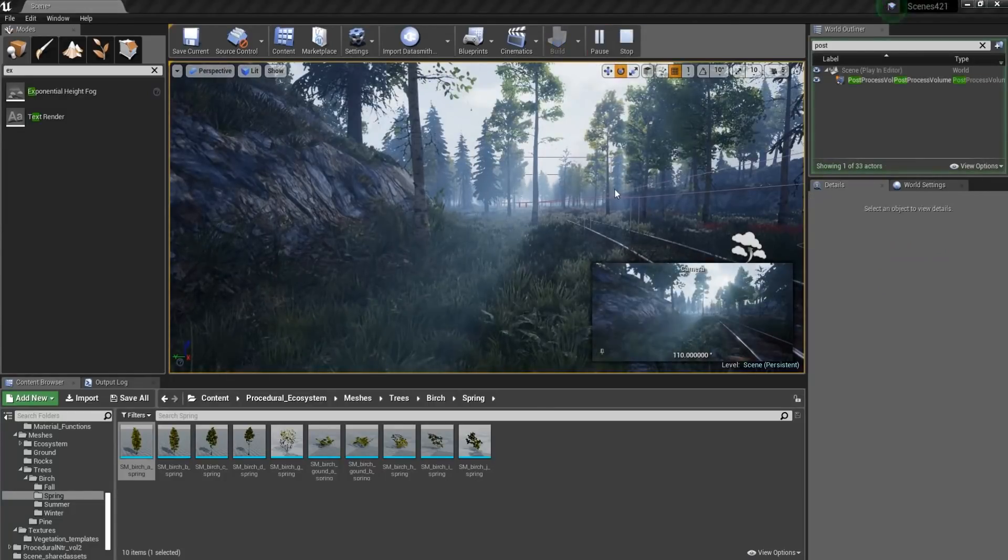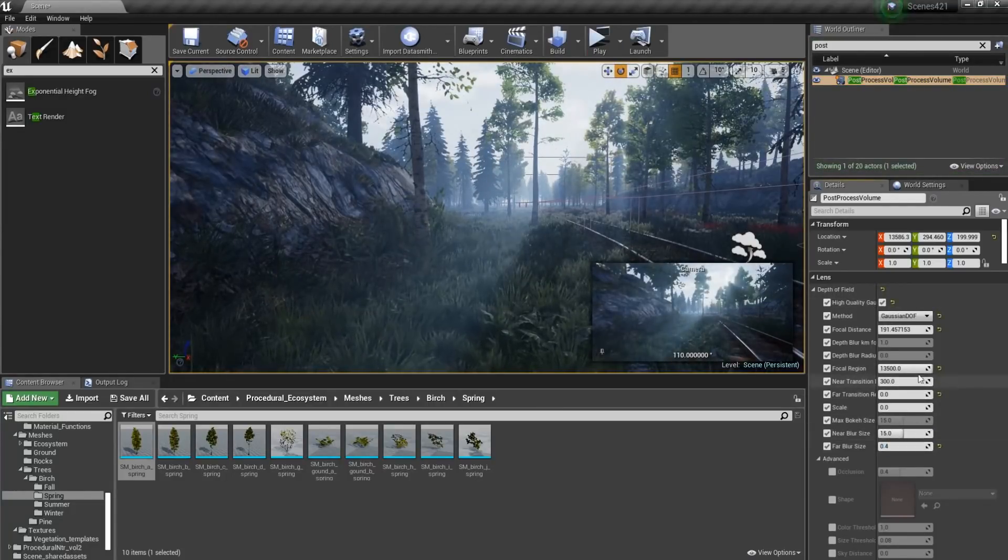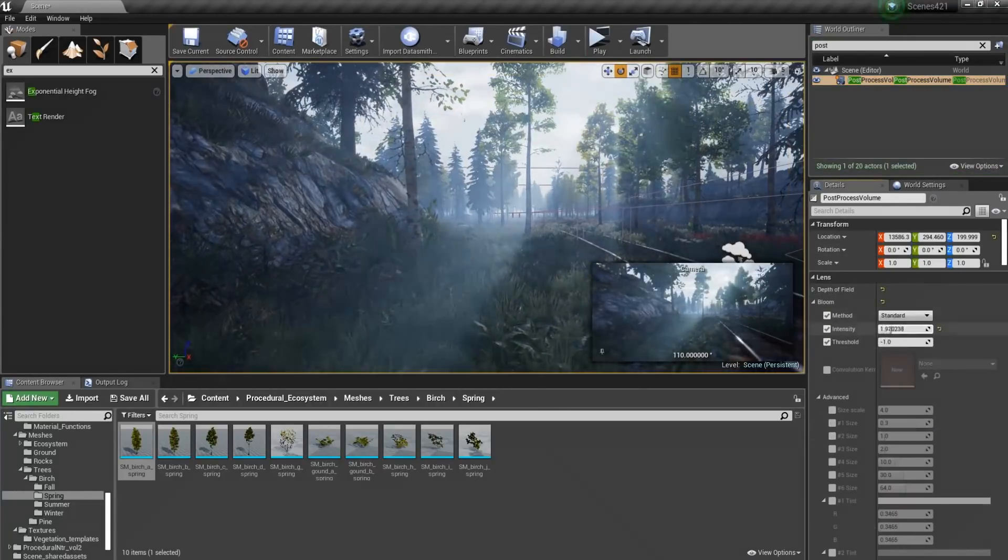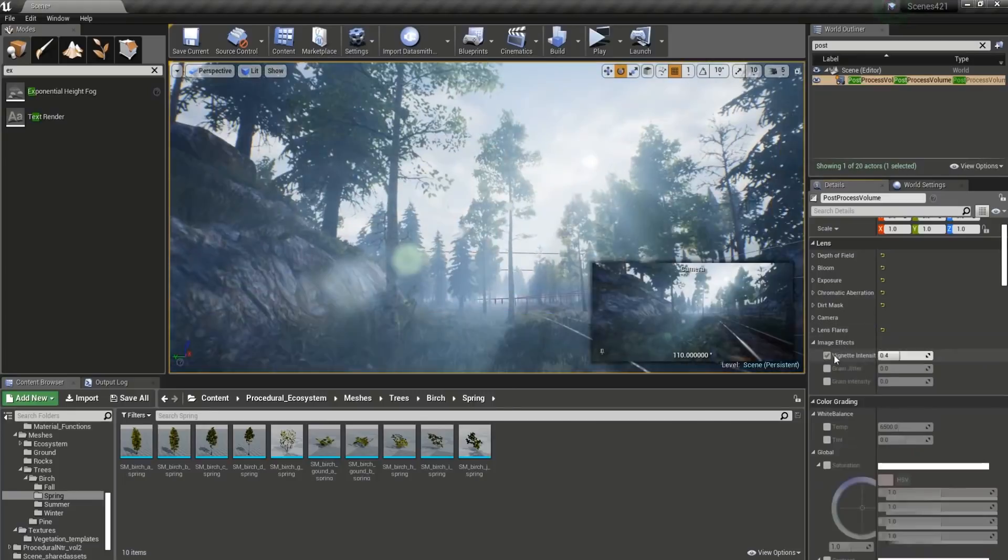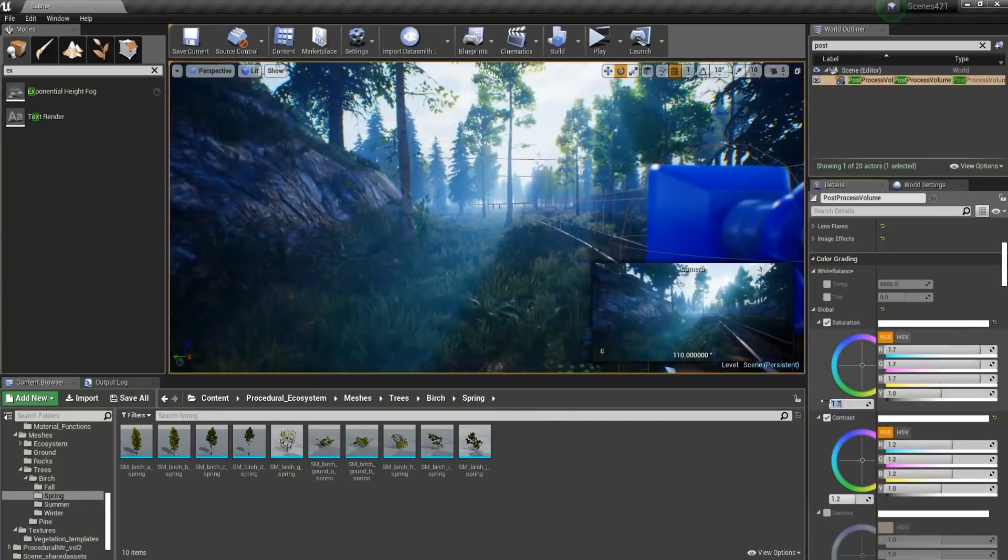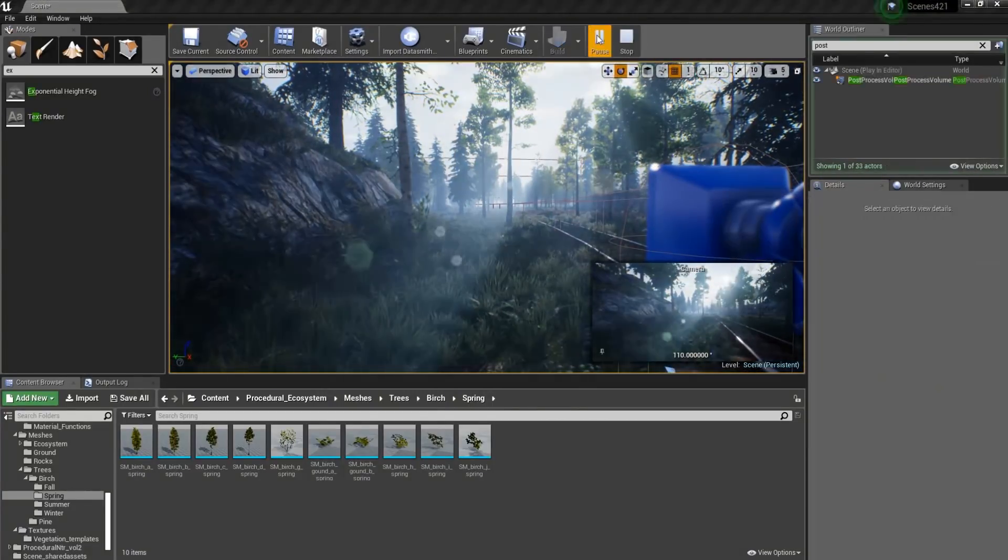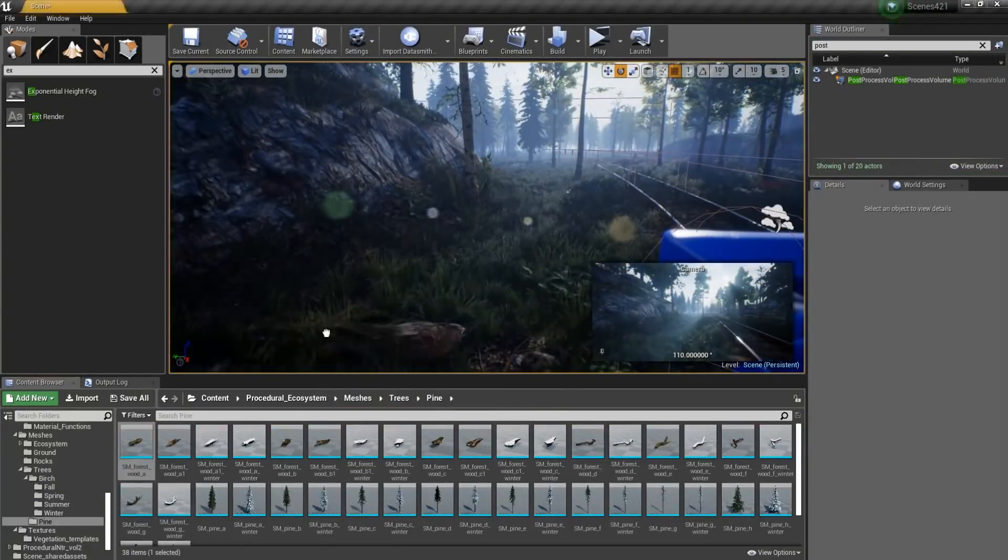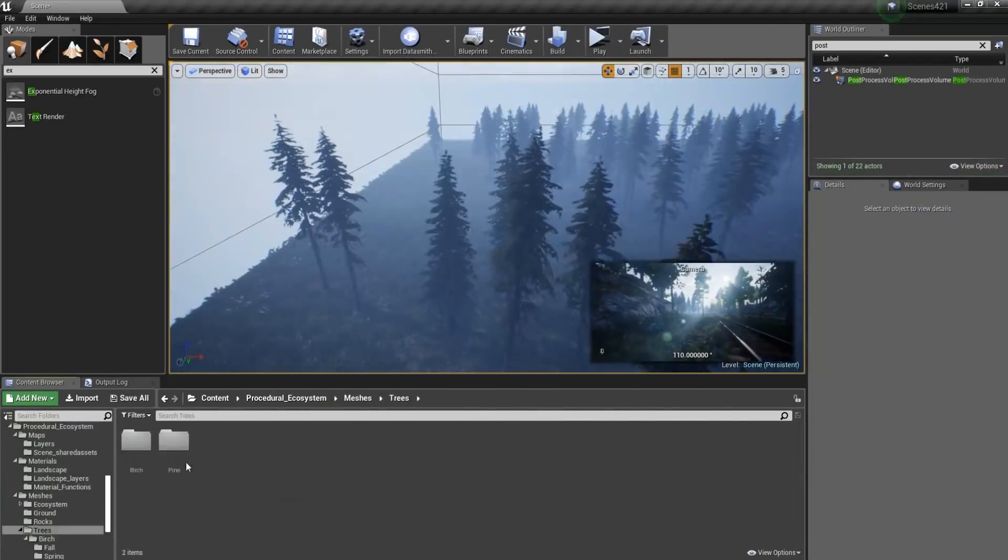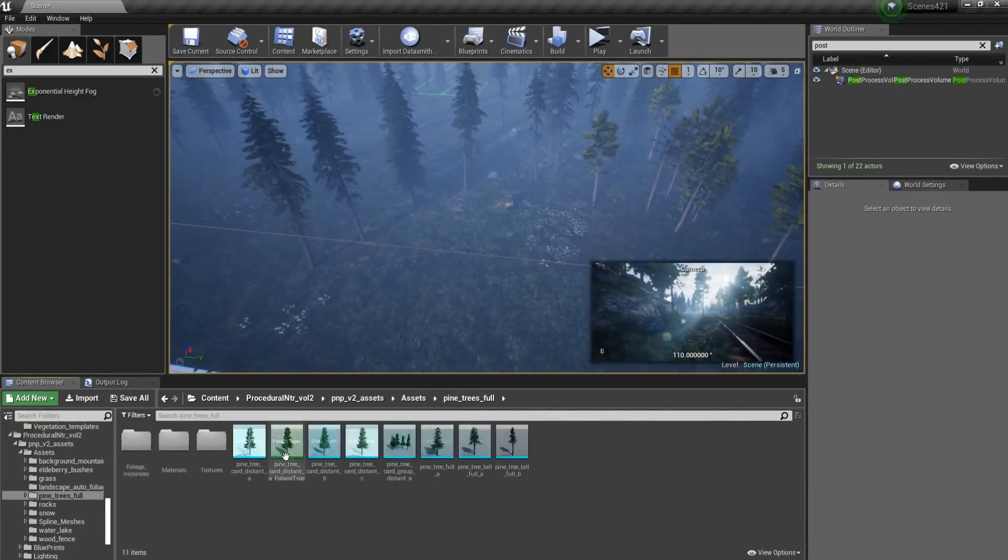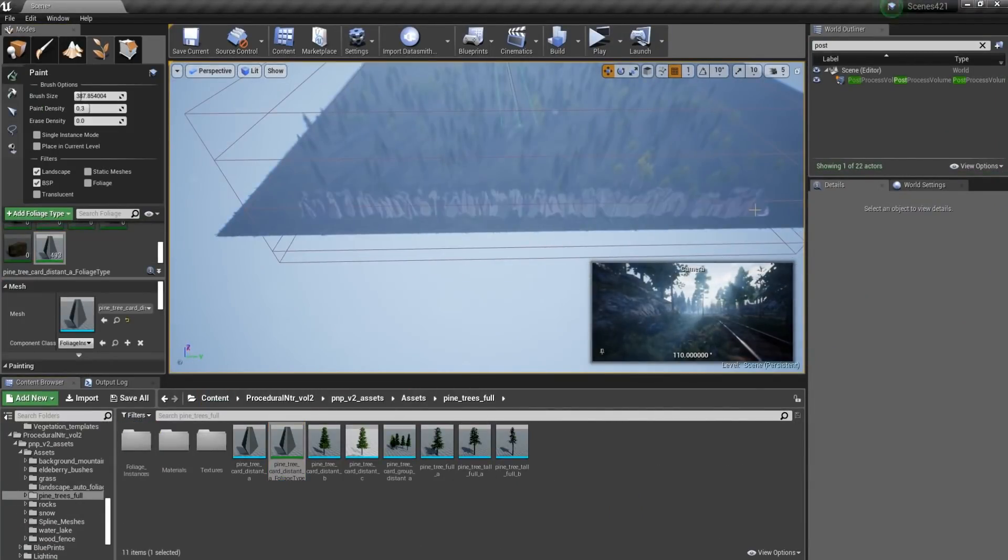So the first and the biggest con is that this pack uses an experimental feature, that being Procedural Foliage. Although it's not really a deal-breaker, if you're aiming for big projects, this might not be a good thing to use for now.